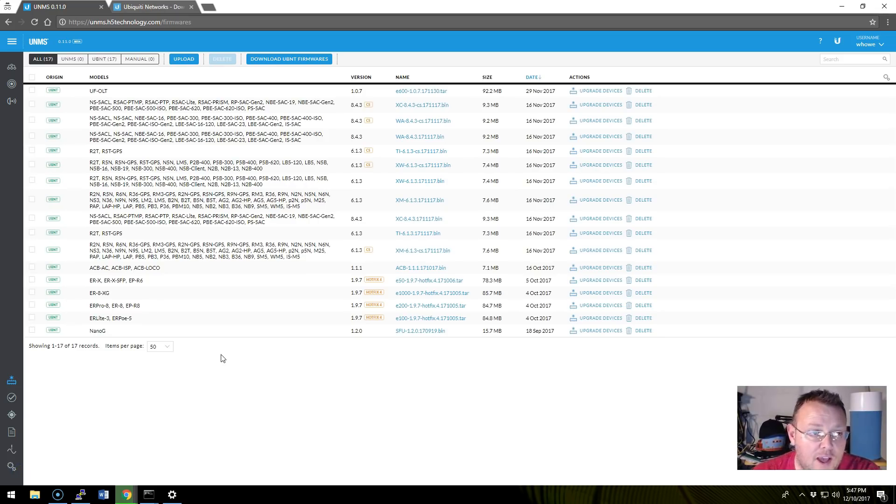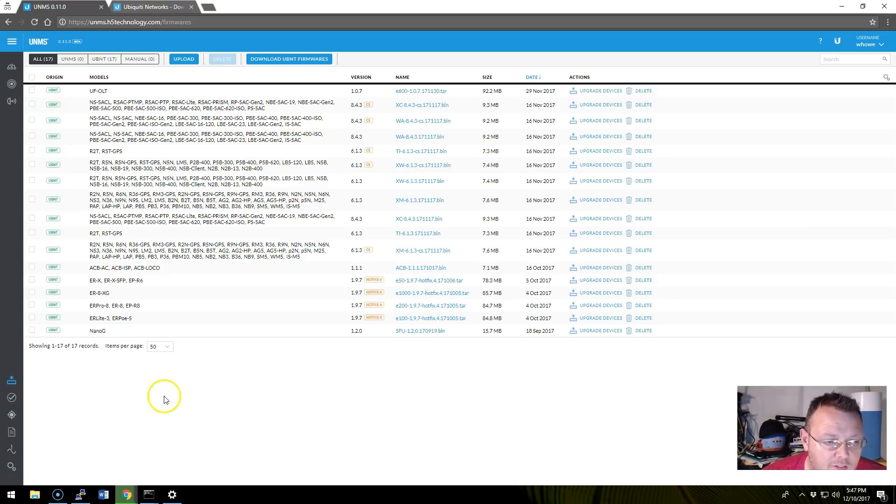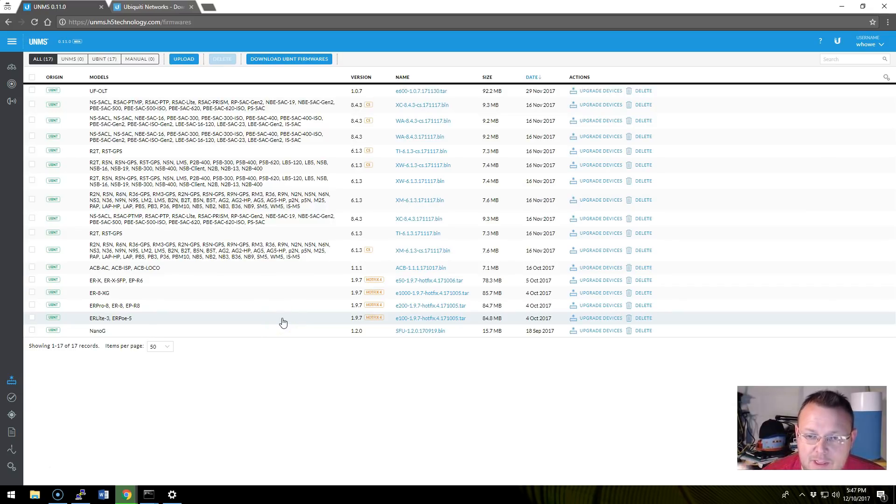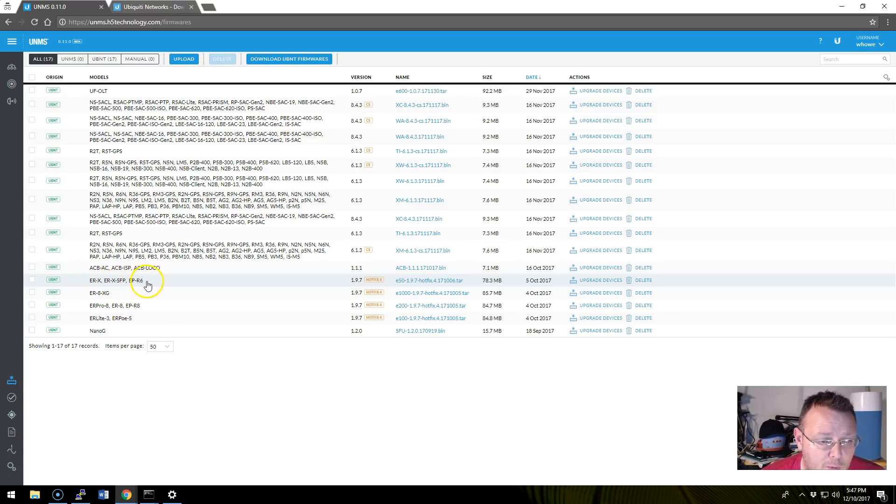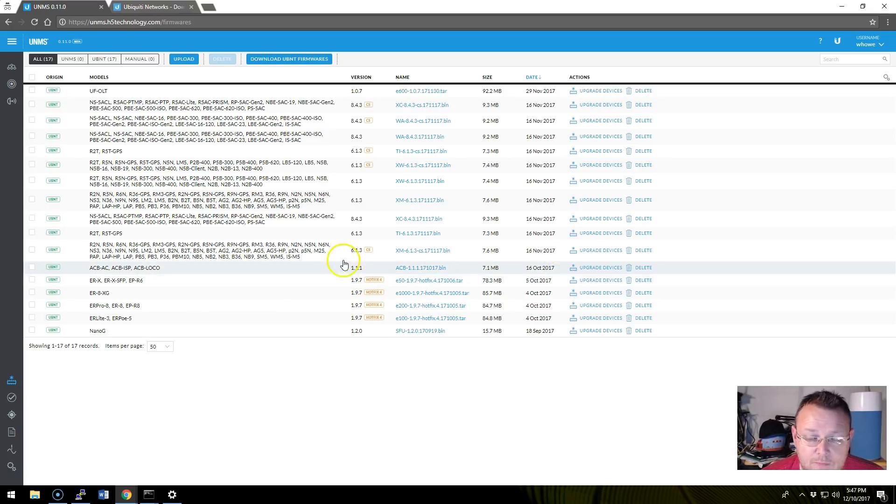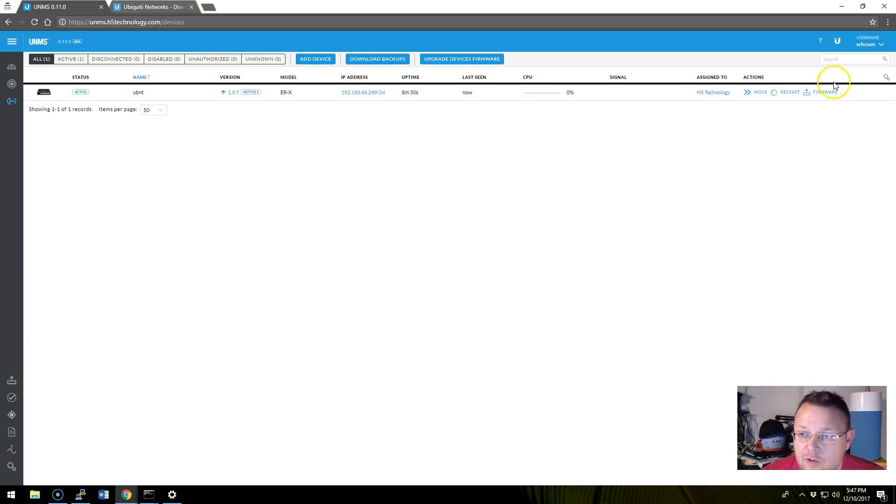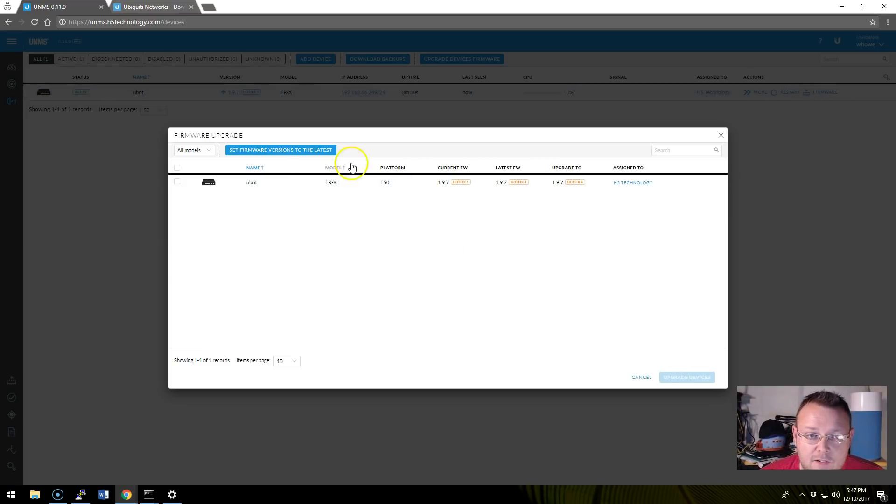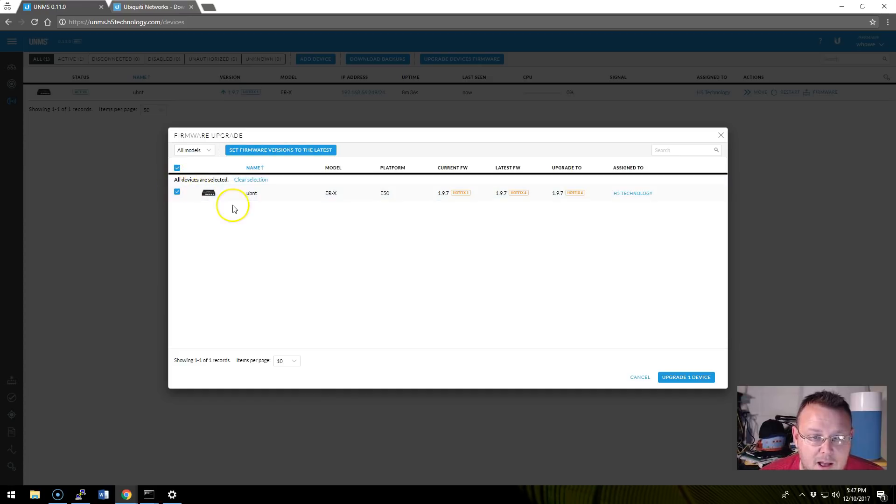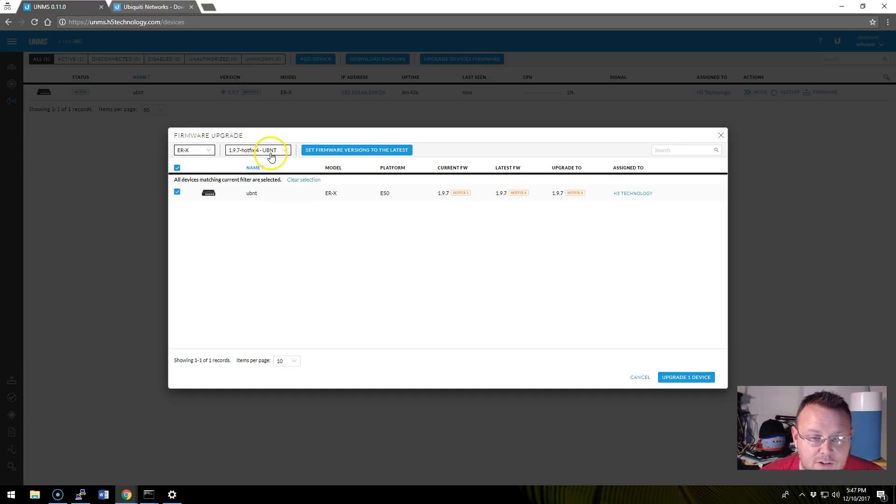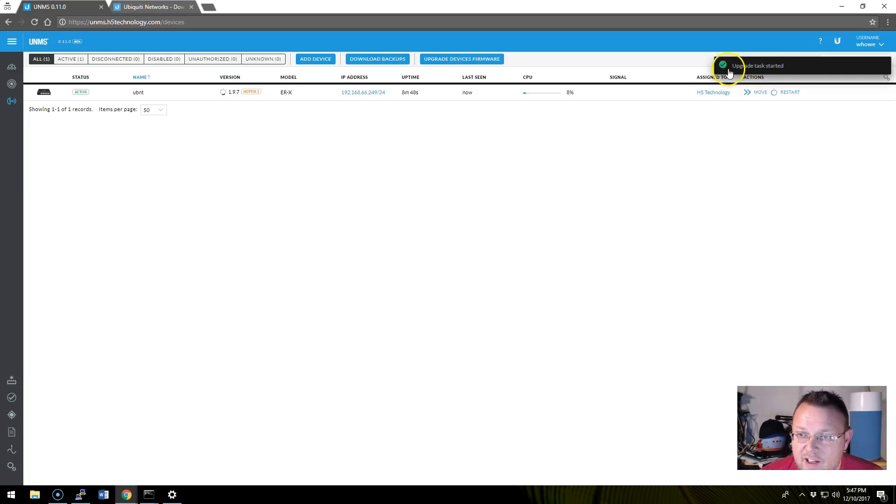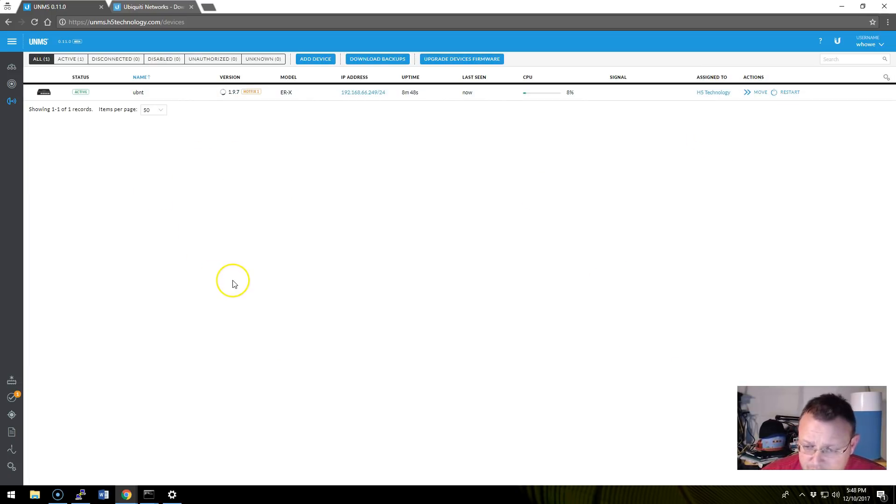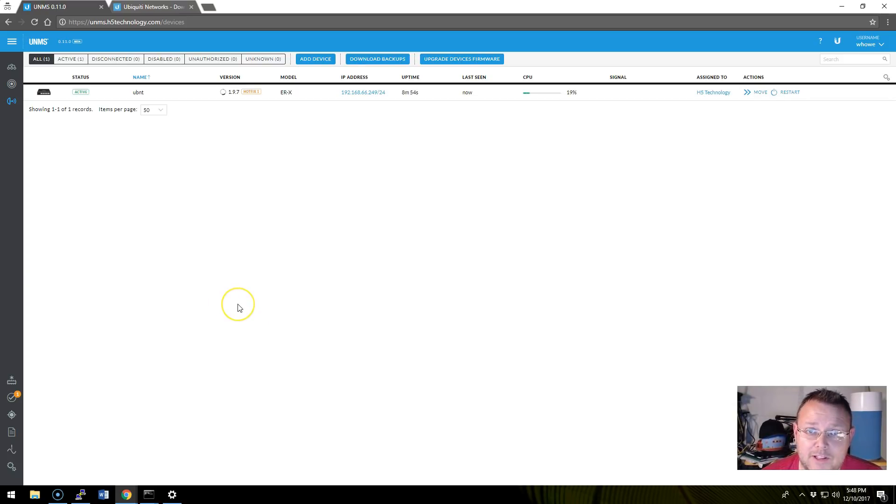Okay. So after waiting just a few minutes, all of the newer firmware that we can push to the devices for UNMS became available. And so we can look, and we can see here's the ERX, ERX, SFP, and the EdgePoint R6. And it is 1.9.7 hotfix 4. So what we're going to do is we're going to go back to our device, and we're going to go over here, and we are going to say firmware, and we're going to select the box here. And make sure it's everything is, you know, hotfix 4. And we are going to upgrade one device. Now the task has started, and my PC is plugged into this, so we will probably lose connection.